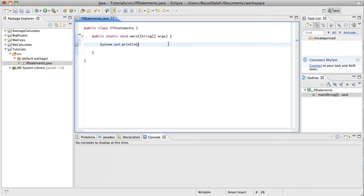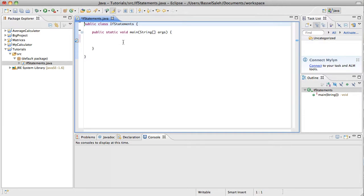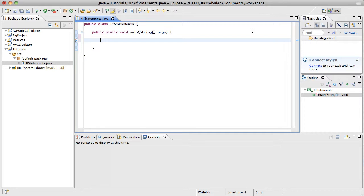So yeah, we're going to go over if statements today. The reason if statements are really important, if statements and loops are really important, it's because that's what differentiates. Remember when we learned about data types and variables? Well, that really doesn't mean anything unless you can make it do something. The point of a program is not to just say a bunch of things, it's to make it so that it says different things depending on what the user wants it to say, or depending on a certain situation, whether it's the user or whether it's random.